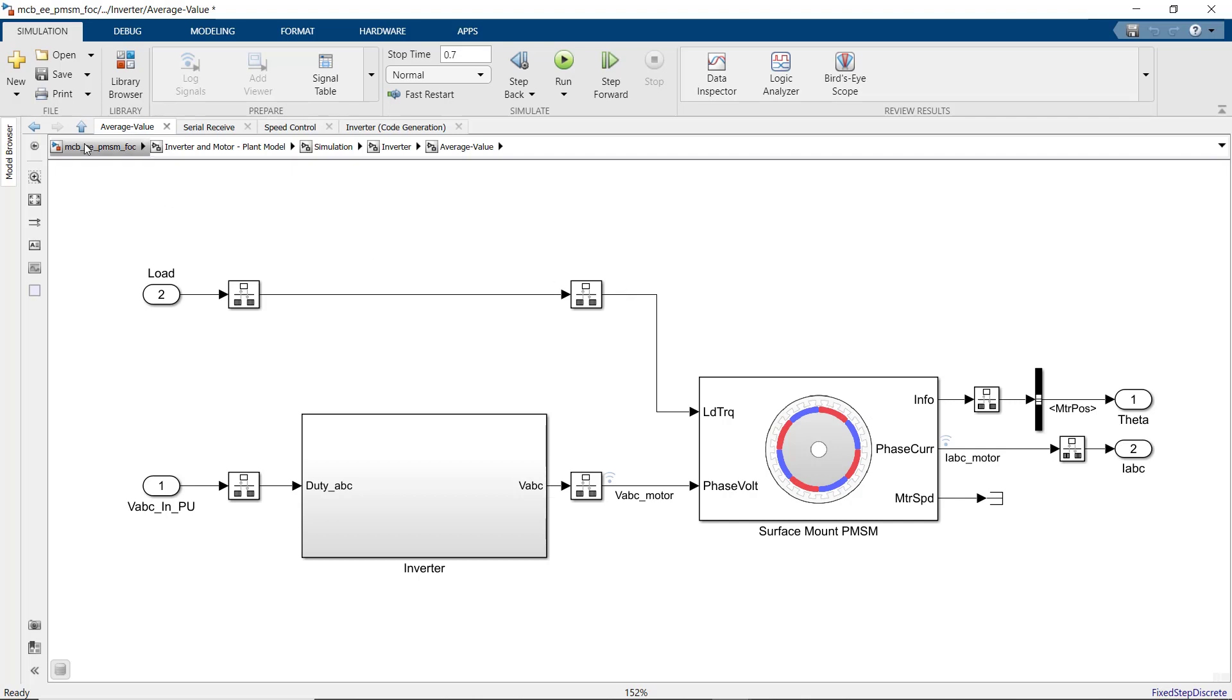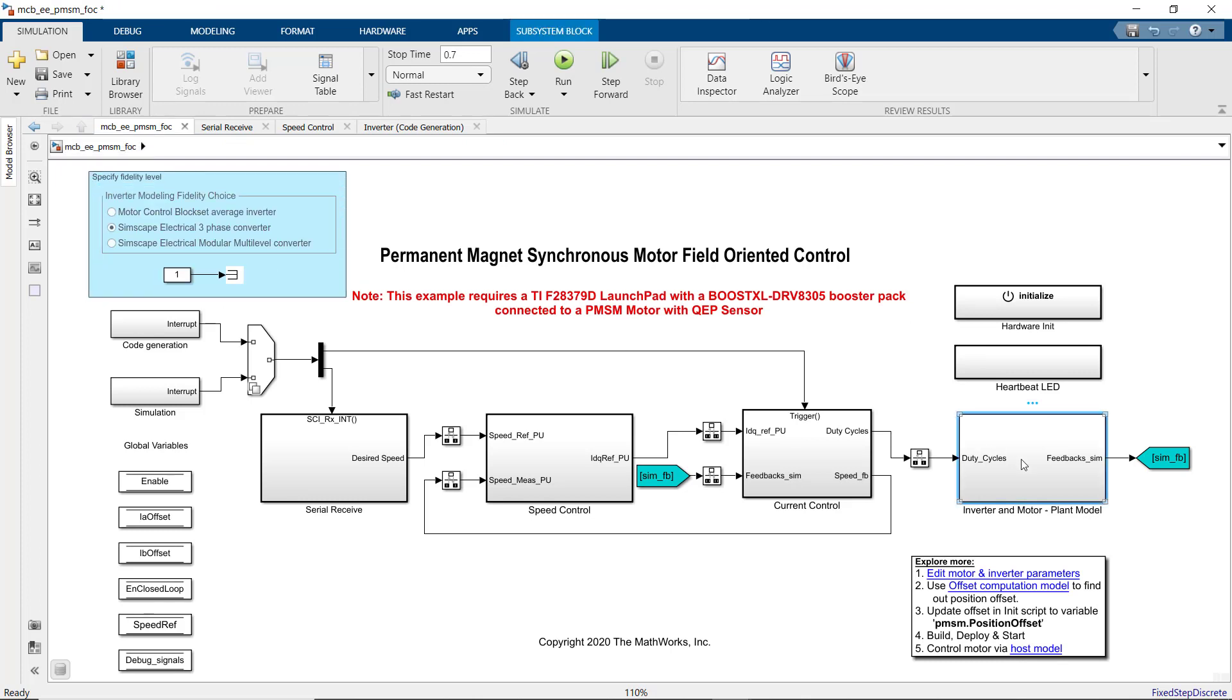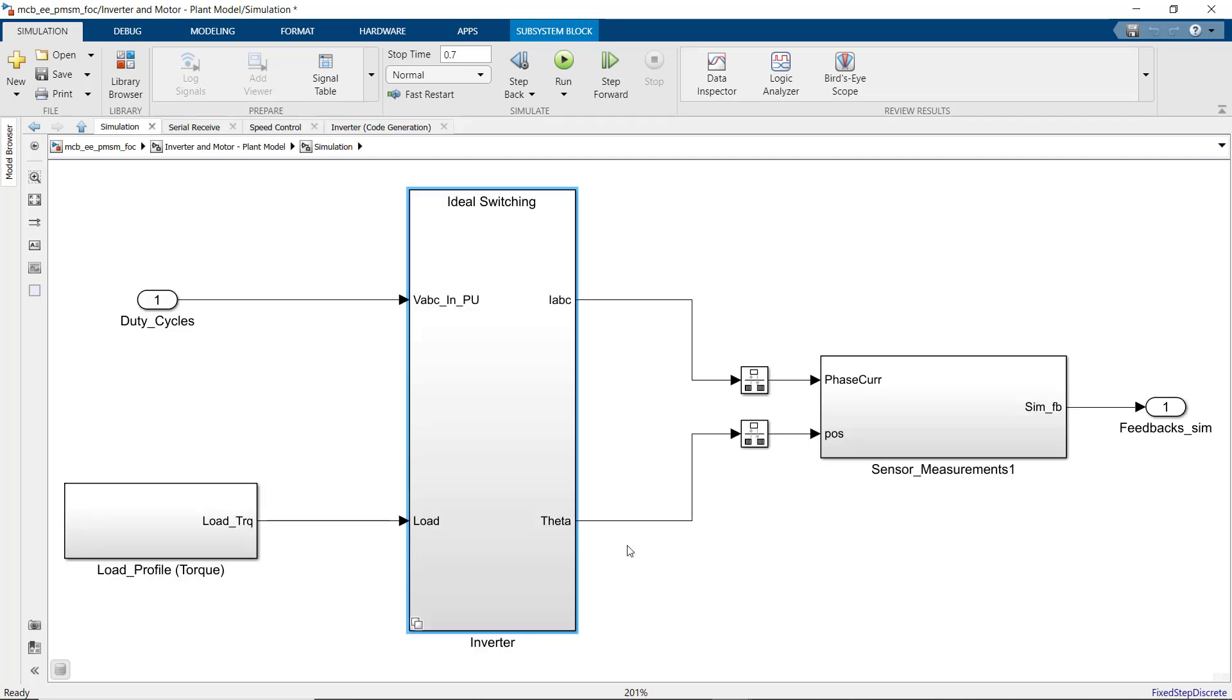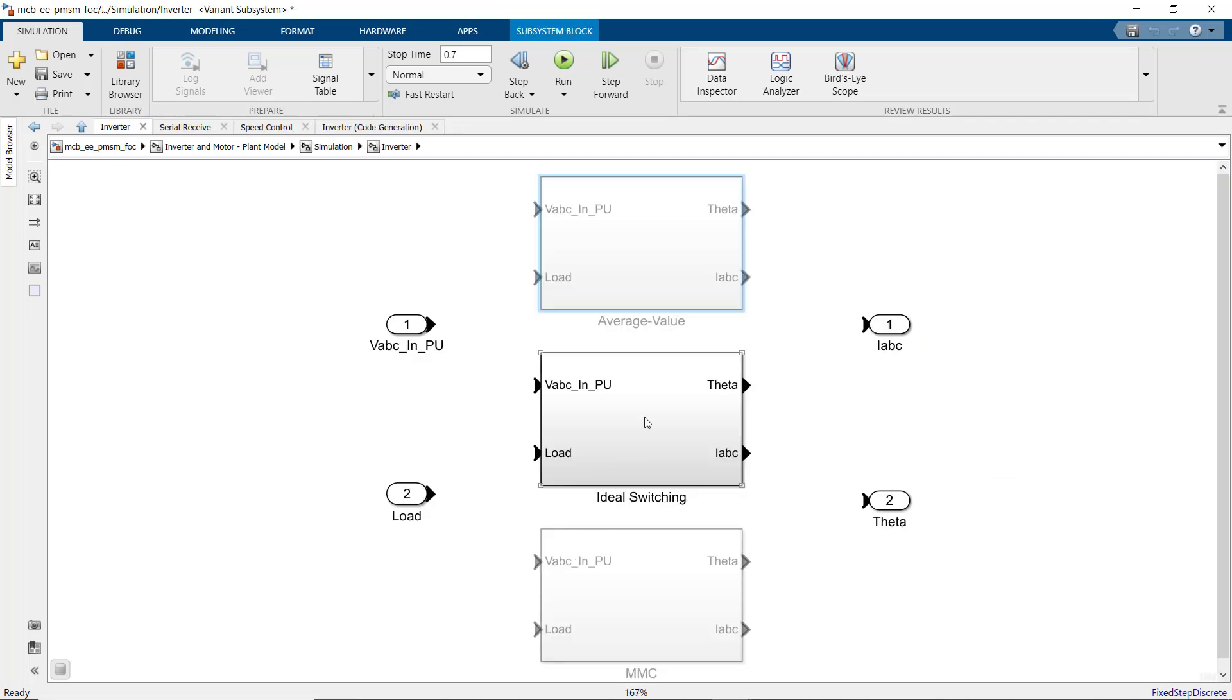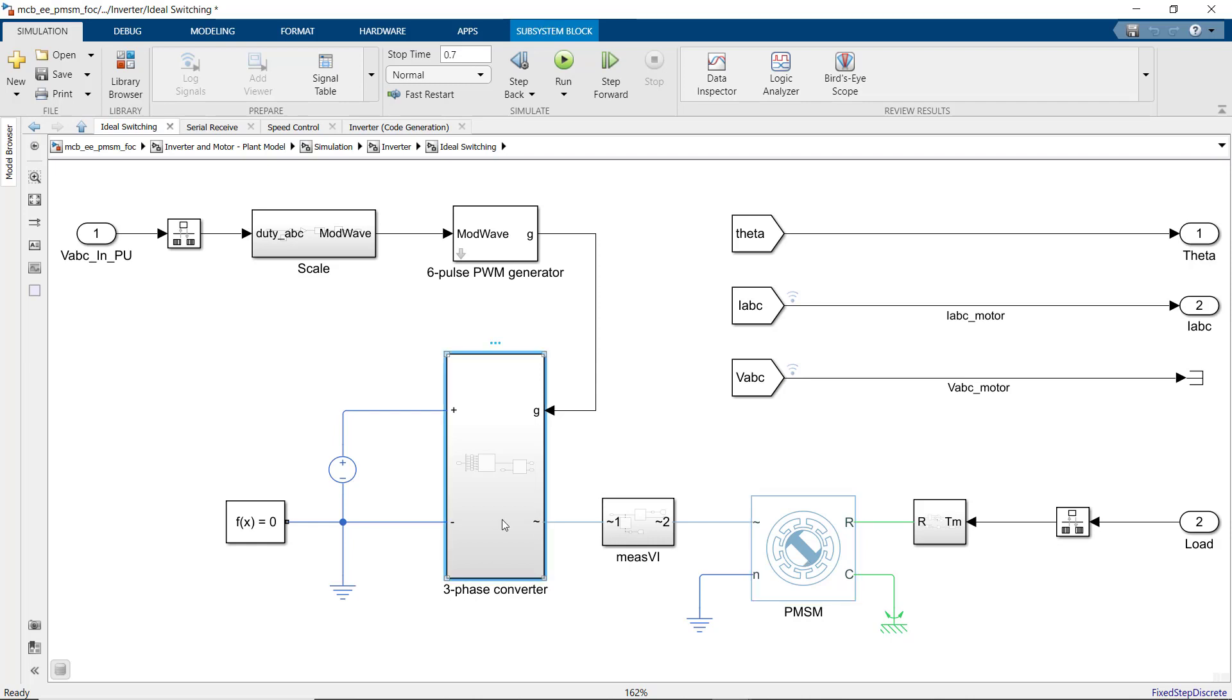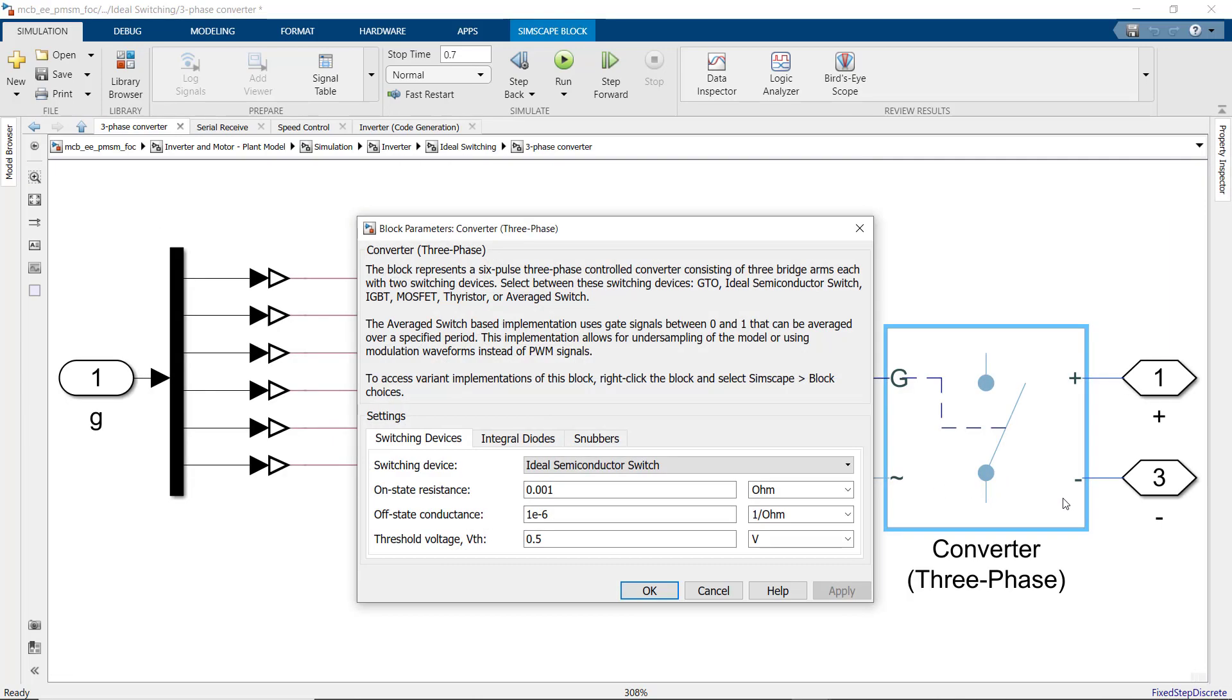Let's also take a look at the implementation with Simscape Electrical. In the inverter subsystem, this time we'll look under the second variant where we implement ideal switching. Here, we use the PMSM block from Simscape Electrical as well as the converter that takes the switching pulses from PWM.